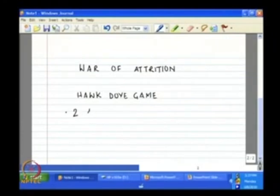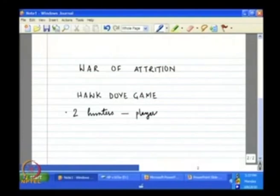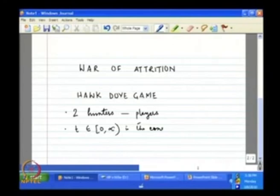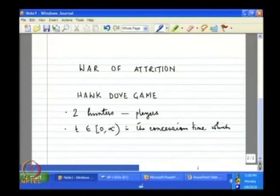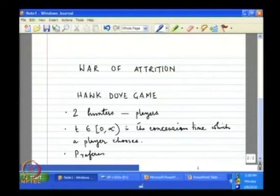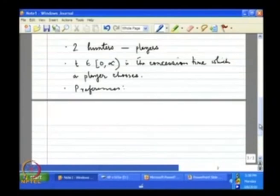There are two hunters — these are the players. The action each player chooses is at what point of time they are going to concede. T can vary from 0 to infinity; this is the concession time which a player chooses. Thirdly, preferences are given by the following payoff function.